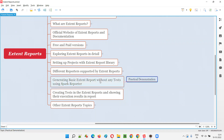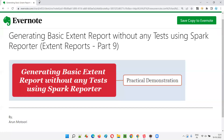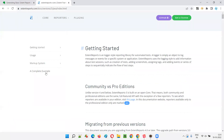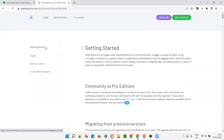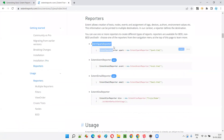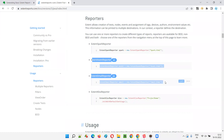If you remember, in the previous session I covered the different reporters that are supported by Extent Reports. On the official website, when we go to the reporters page, you can see there are different report types supported. We have ExtentSparkReporter, ExtentAventReporter, ExtentEmailReporter, and ExtentFlowReporter.